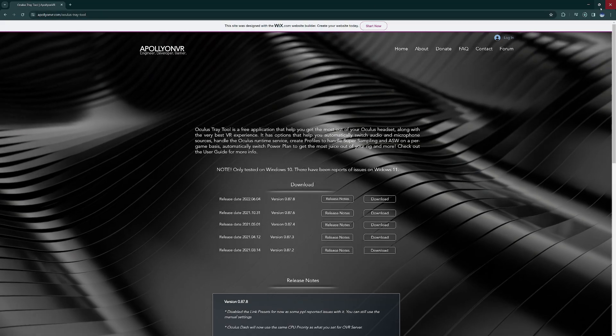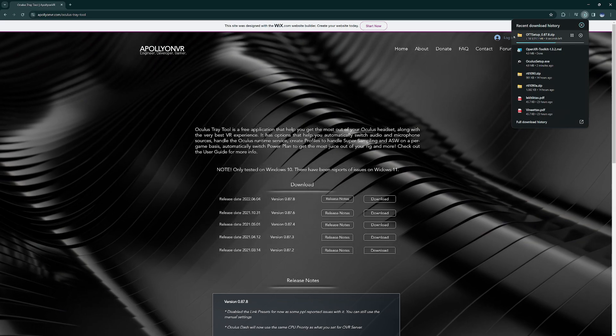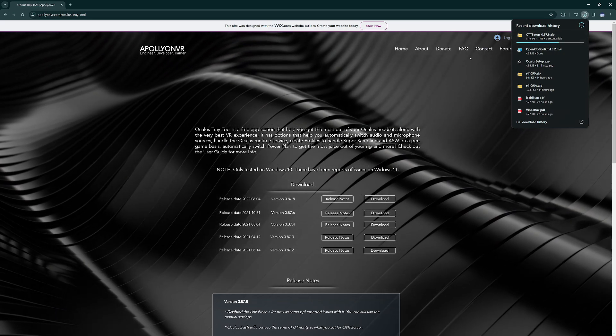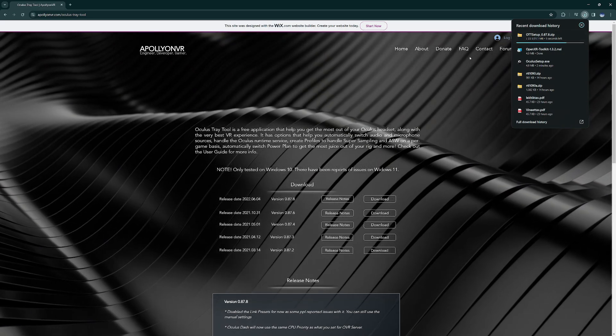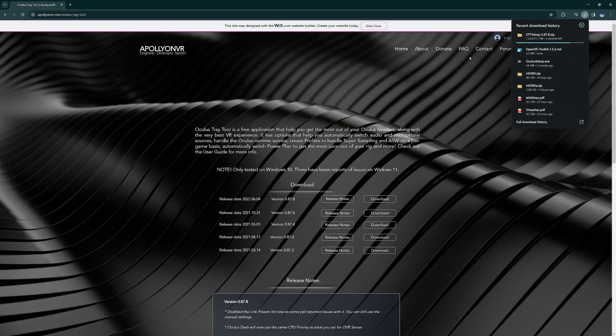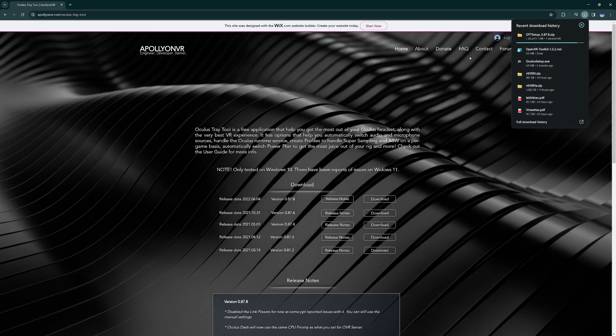After the download completes, just install the Oculus setup and then OpenXR and then Oculus Tray Tool. It's quite straightforward.